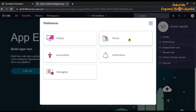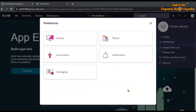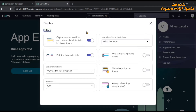We have made a video on this before — it's about how to change the theme in ServiceNow instances that are on the San Diego version. If you want to know how to make the theme button enabled, do watch that video; the link is given in the description, and you can also click on the eye icon. Now we are going to discuss these settings, so let's open the Display settings.